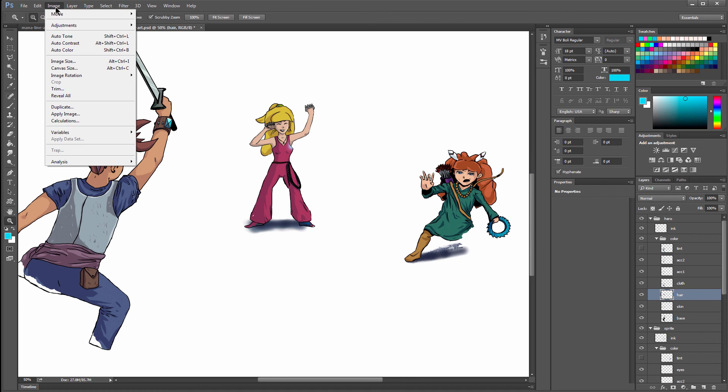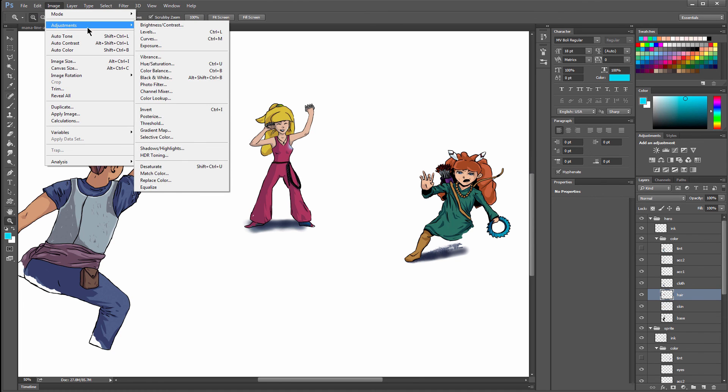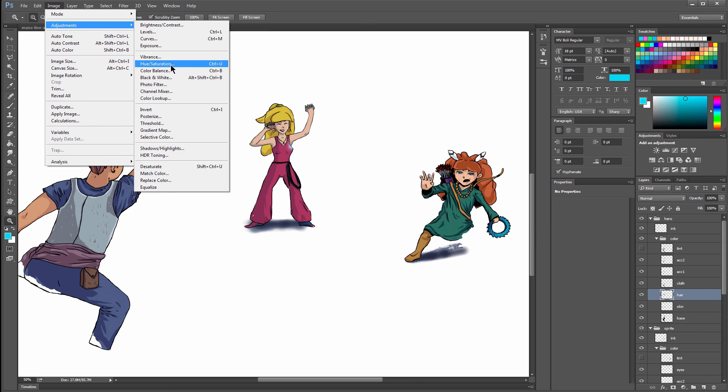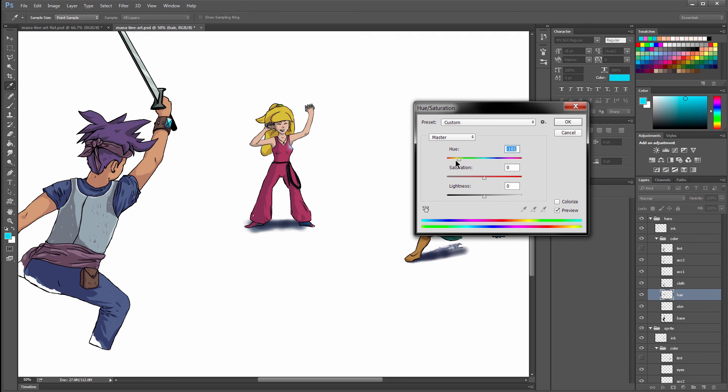If we want to go to Image, Adjustments, Hue Saturation, and give them any color hair we want. This is a good way to experiment because maybe when you're painting, you don't know what kind of hair color you want. Maybe you want to decide that later. Again, that's the beauty of working digitally.